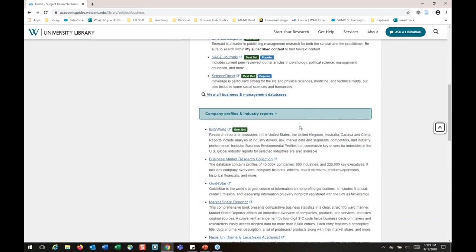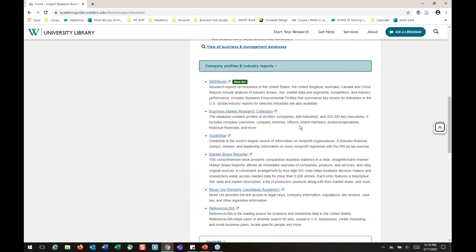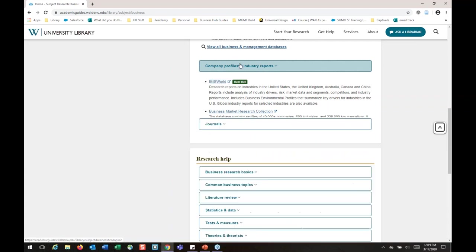I wanted to show you some other databases we have. I will be doing a webinar in a couple of weeks on doing research for company reports, industry reports, and market reports — we have some really great resources for that. I won't dig into those databases today, but if you're interested, take a look. I'll also show you how to find our recorded and upcoming webinars before we're done.